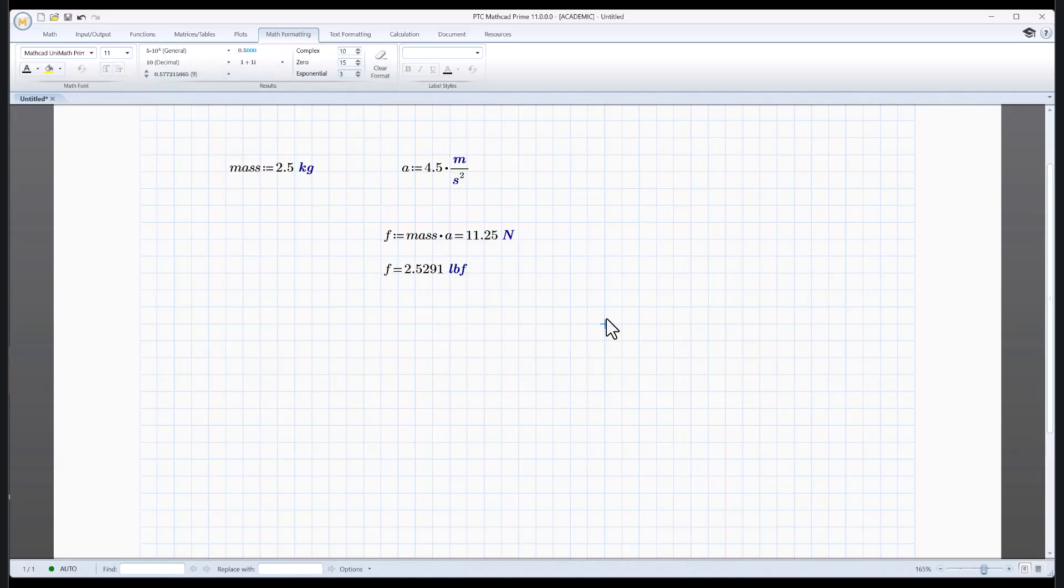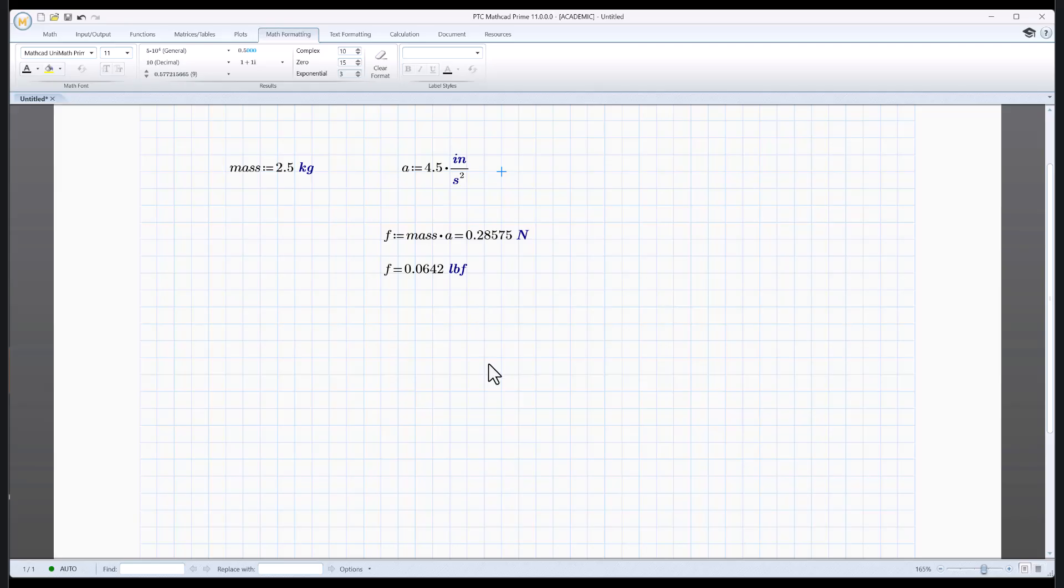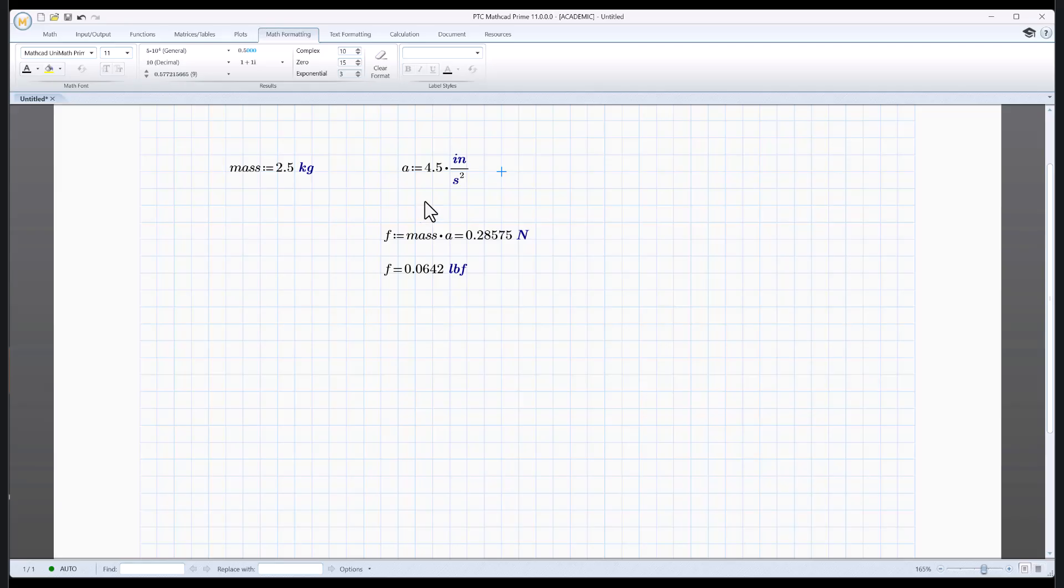And it's even better than this. Right here, I define both of those in metric units. I don't have to. Let's do something really silly. Let's make this inches. See how it recalculated? It'll take whatever units you give it, convert everything to metric internally, do the calculation, and then present the result in metric units unless you ask for something else.